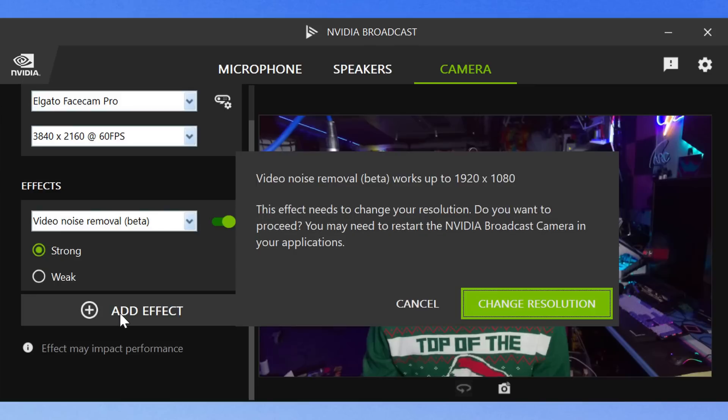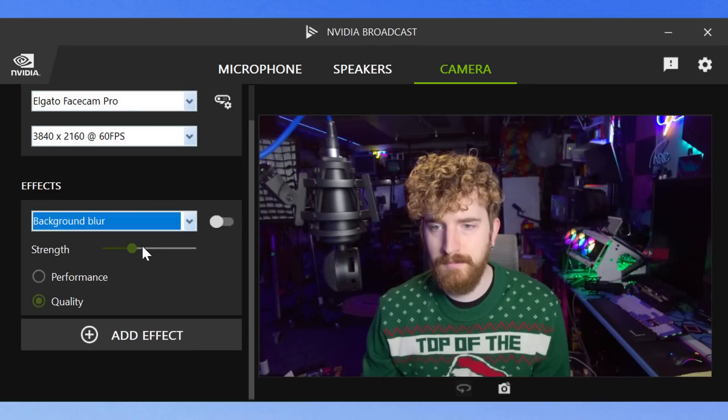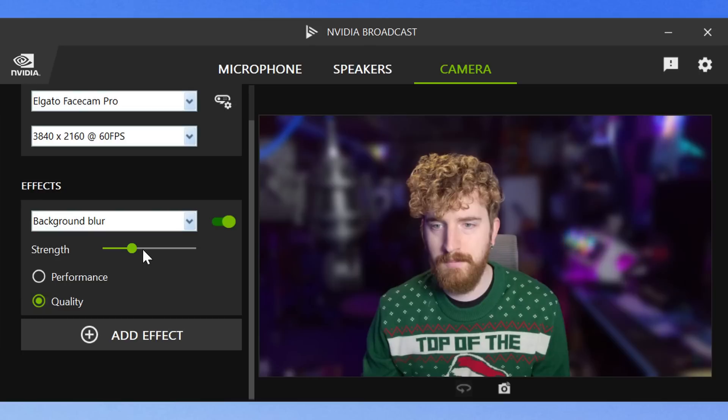And then of course there's the big eye contact beta, which is primarily designed for video conferencing but you can use it in streaming too. The goal is to maintain eye contact even when you're not looking at the screen, so you can connect a little bit more or make the person on the other end of the call feel more connected. However, given the fakeness of it, I'm not sure that it achieves that effect just yet.